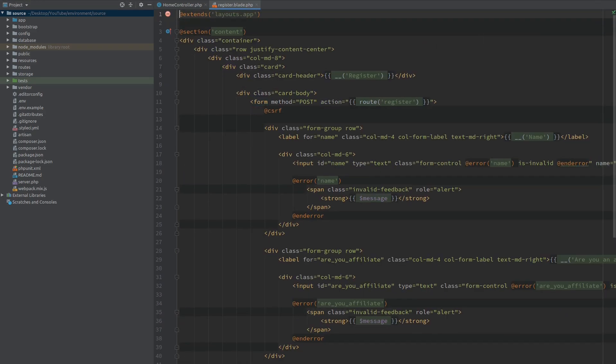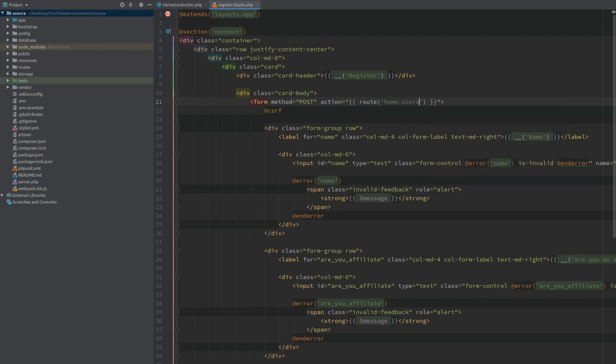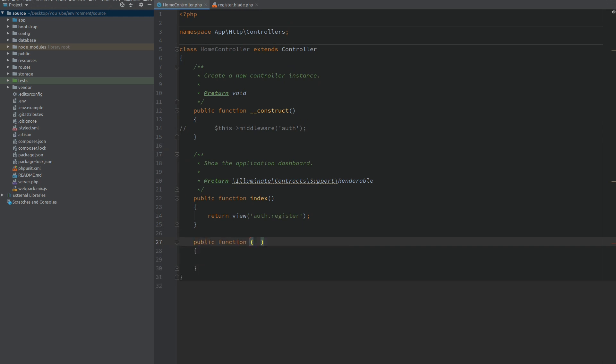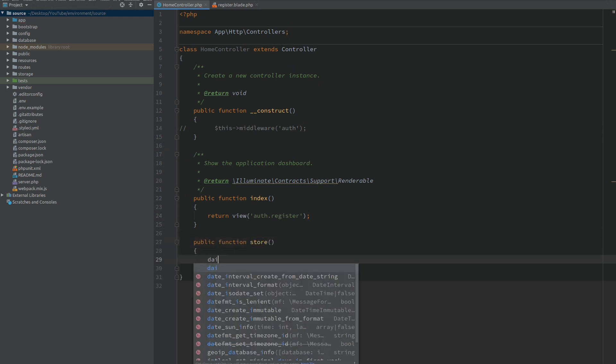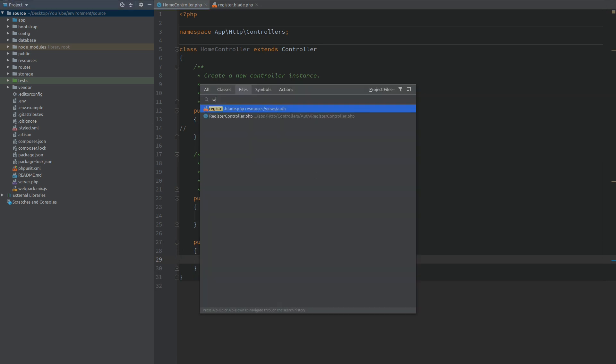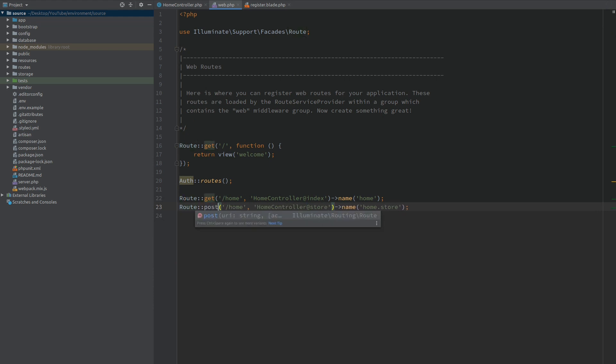Now this form should not submit to the register route because we want it to go to our controller. I will call this route home.store, and inside the controller I will make this method called store. Here for now we will just return 'all good'. In order for this to work I need to make the route. I called it home.store and we want this to submit to the store method, and this needs to be post.